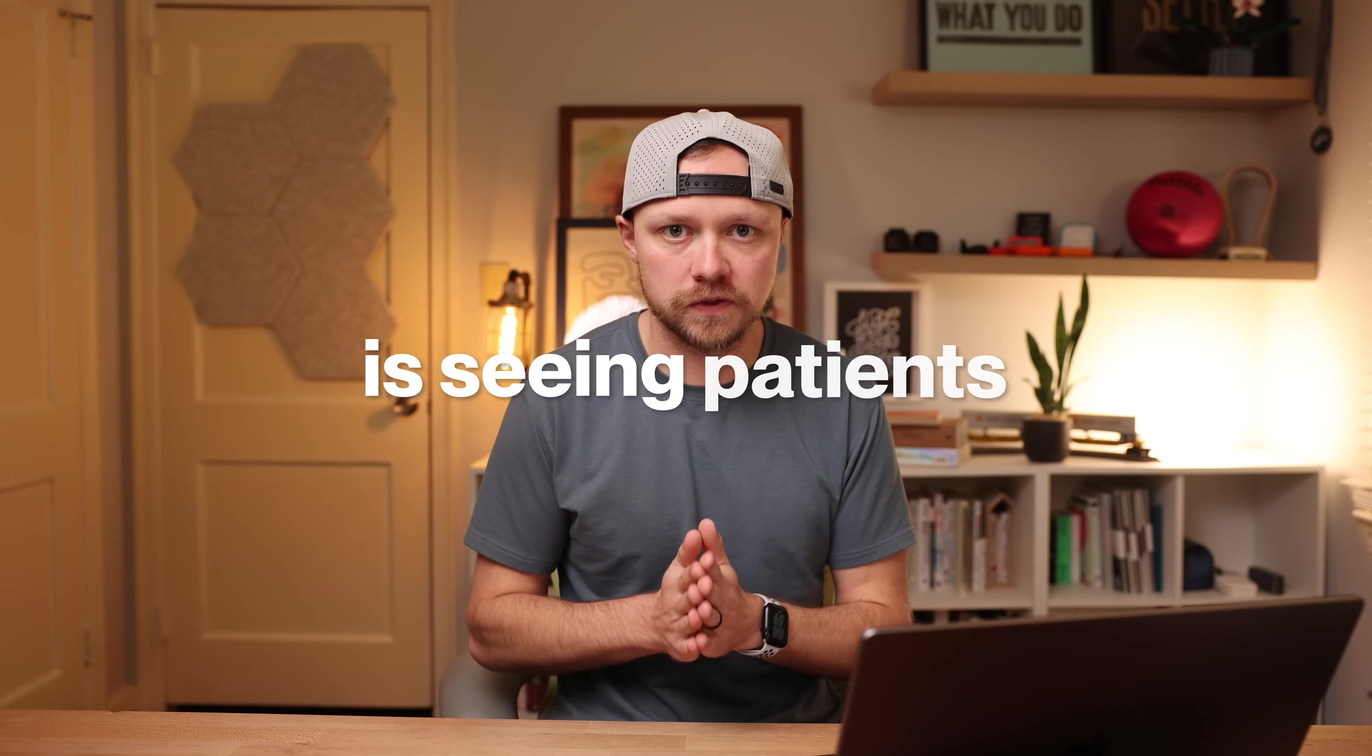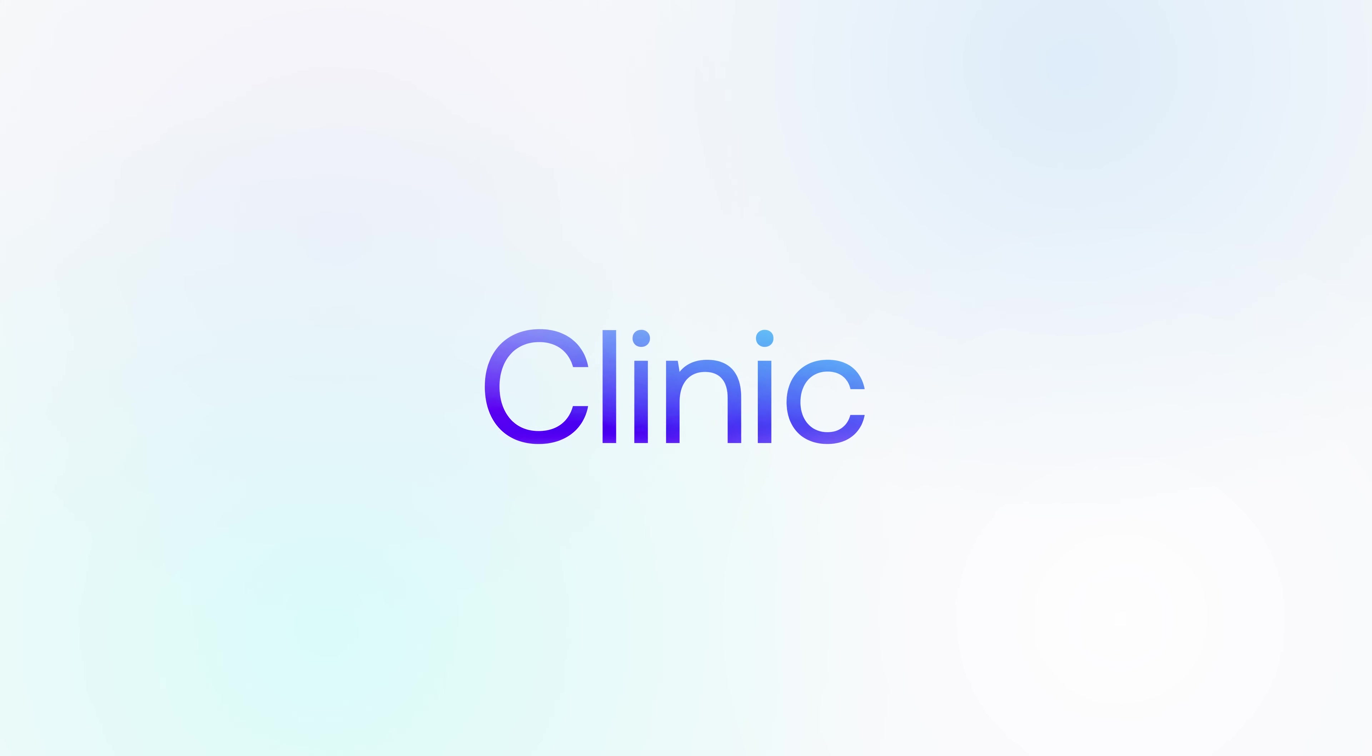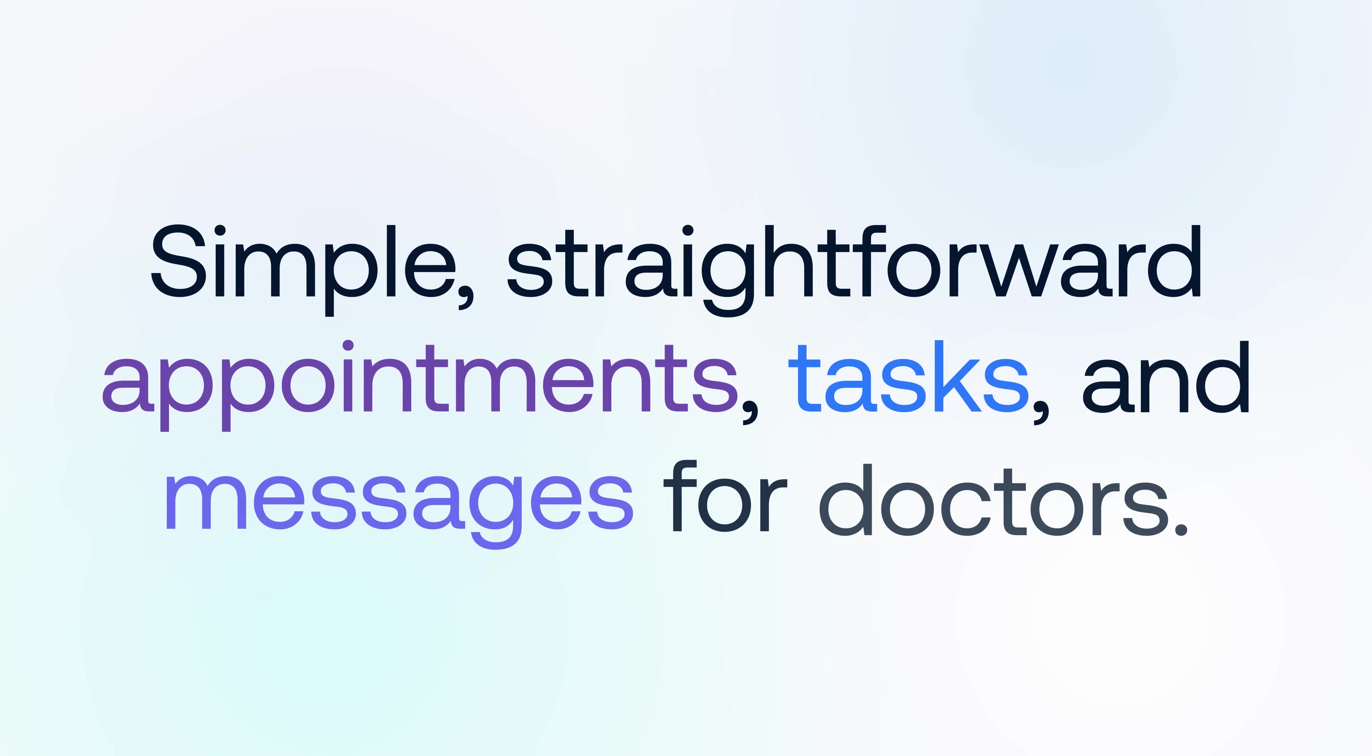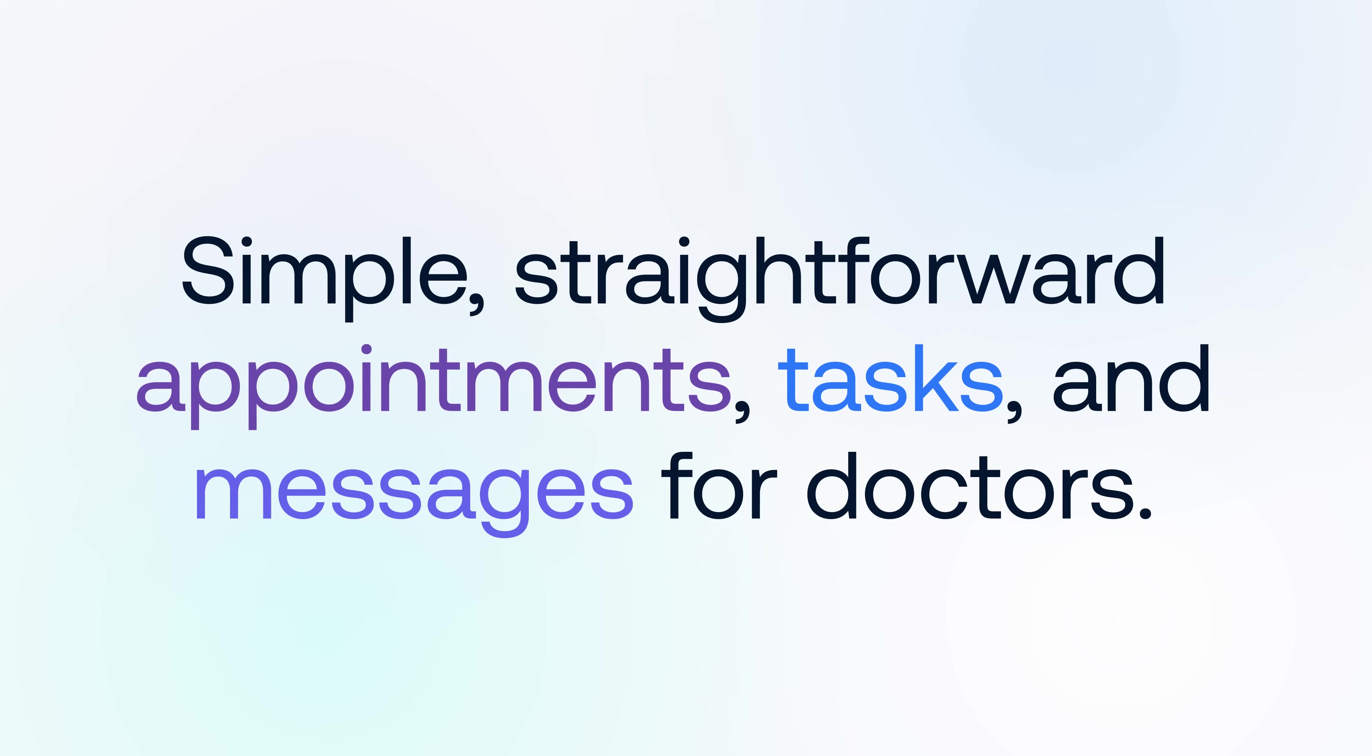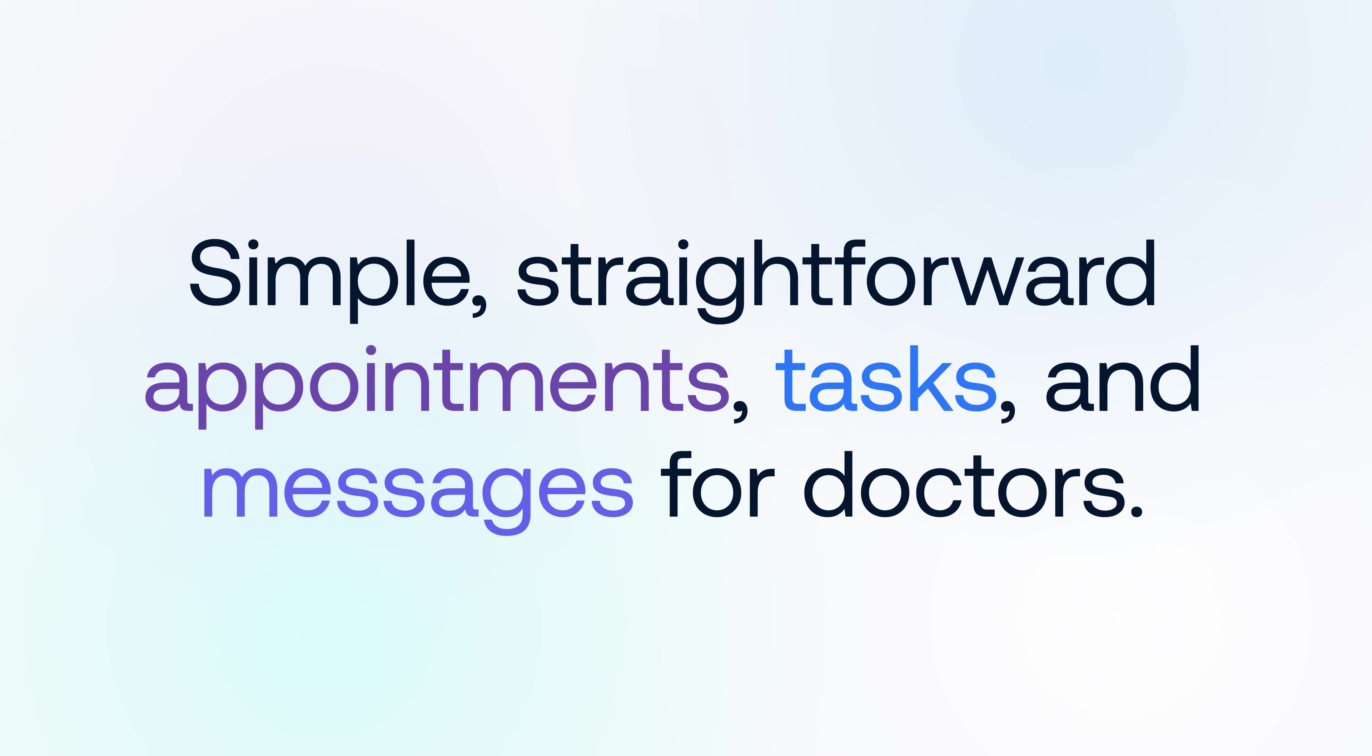The thing that doctors spend more time doing on a day-to-day basis than anything else is seeing patients. Today, I want to talk you through my interpretation of appointments. For the last few months, I have been working on a new tool called Clinic. Clinic is simple, straightforward appointments, tasks, and messages for doctors.